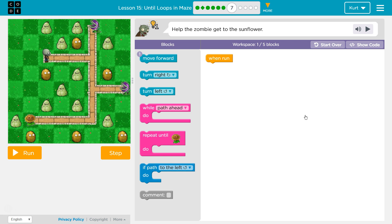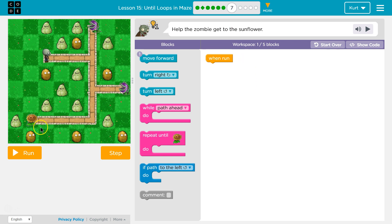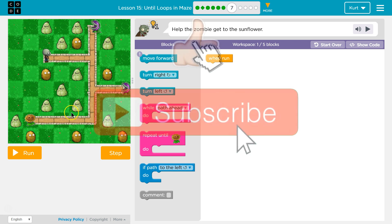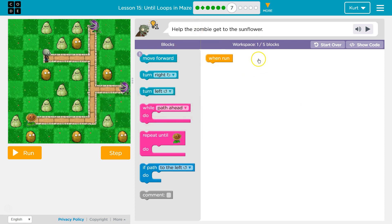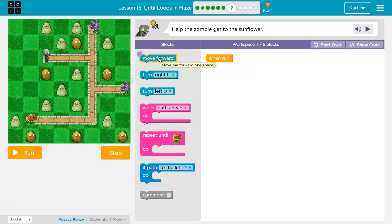Until loops in maze, Puzzle 7. Help the zombie get to the sunflower. We want to use five blocks or less, so we're going to have to use a repeat or some type of loop. And we can only use one move forward.